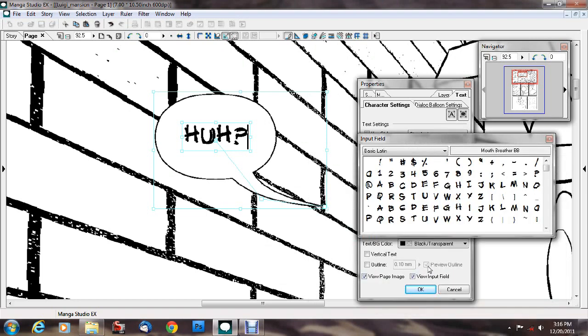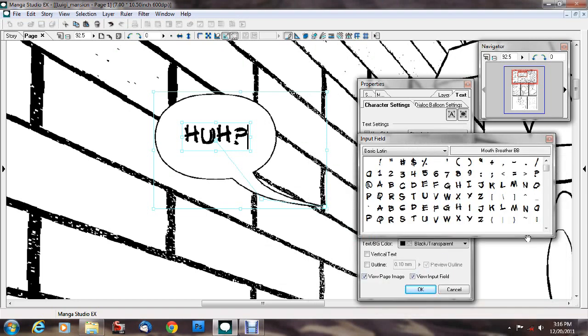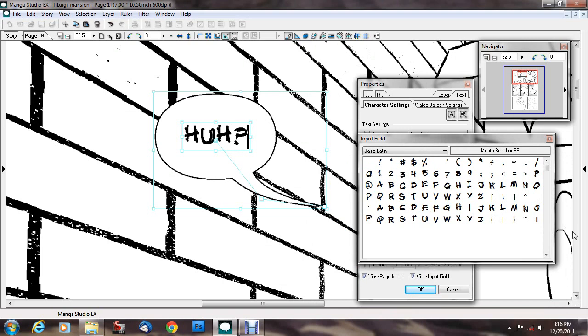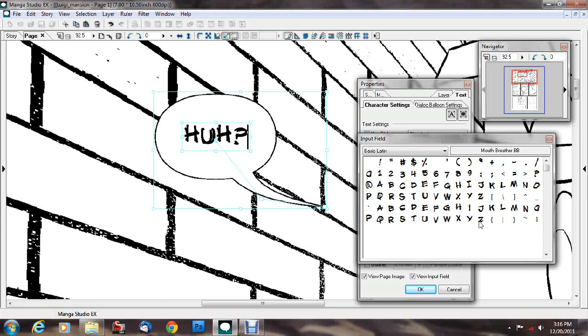There we go. Now, what I want to do is I want to put in some breath marks, and it appears this font does not have breath marks.